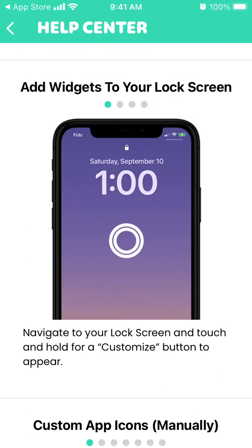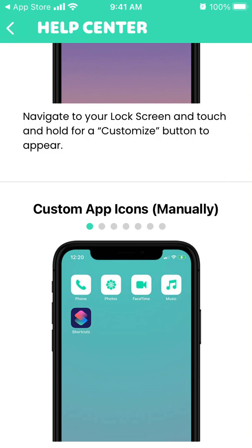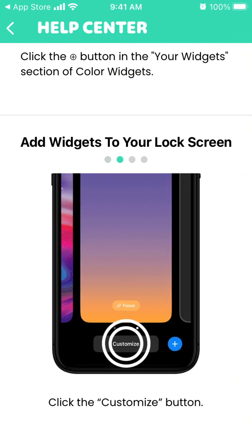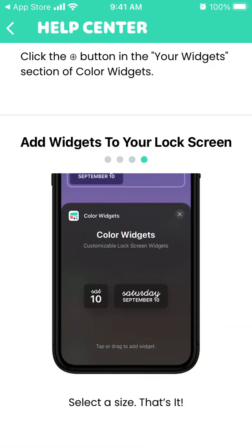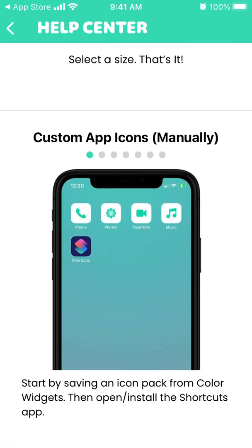You can also add widgets to your lock screen. Navigate to your lock screen and touch and hold for the Customize button to appear. Click Customize, click Add Widgets, search for Color Widgets, then just select a size and that's it.